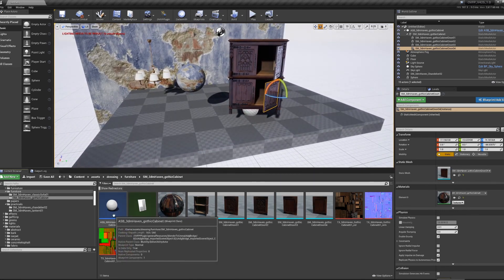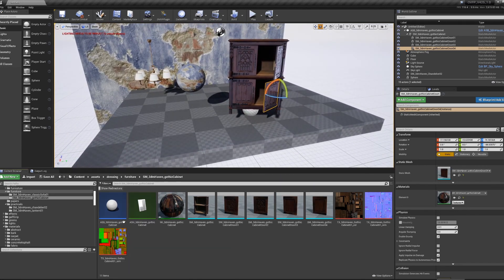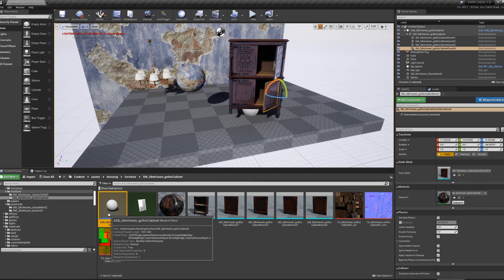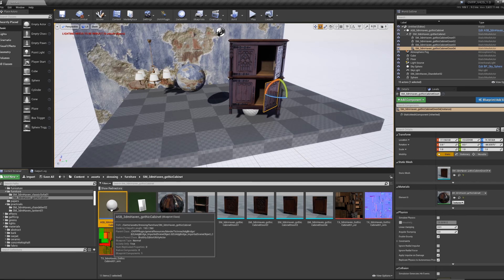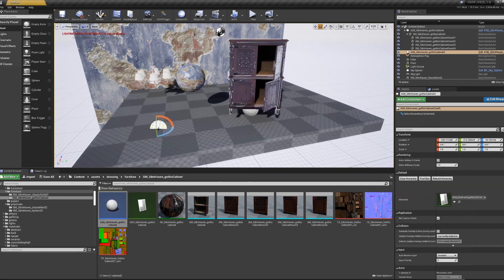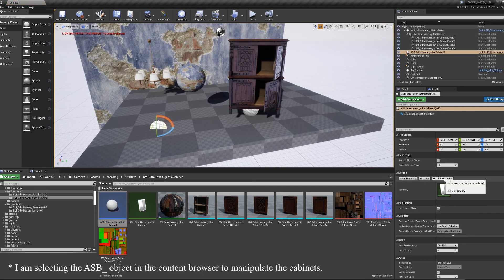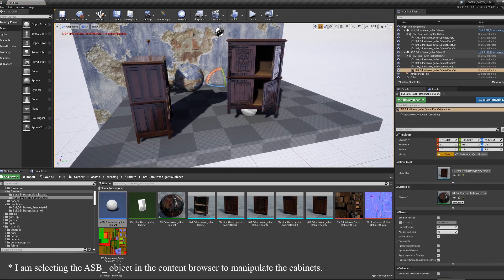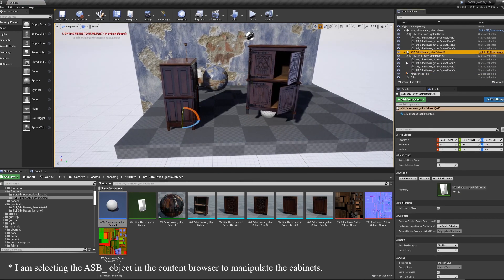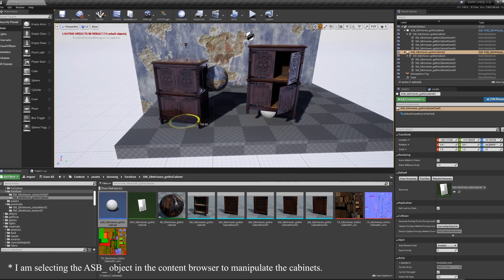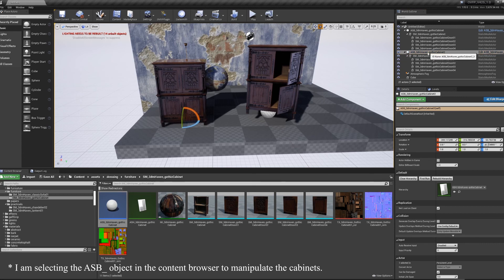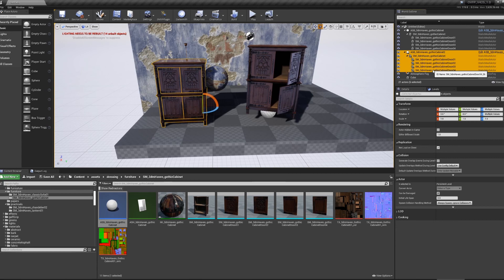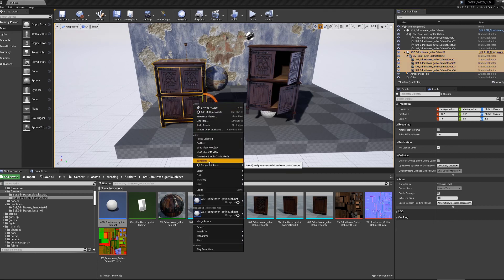If I wanted another one, I can grab the ASB file from the Content Browser, drag it out into the world, and click Rebuild Hierarchy. I find that once I've brought the Hierarchy out into the world, it is very useful to select it and all of its children and right-click group them.